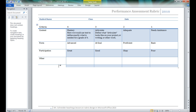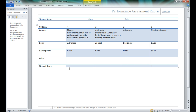So I might label this one 'Student Score.' In this case, I could add up the fours, I could add up the threes, I could add up the twos, I could add up the ones here at the bottom, and it would give the scores for my students. That's just an idea.